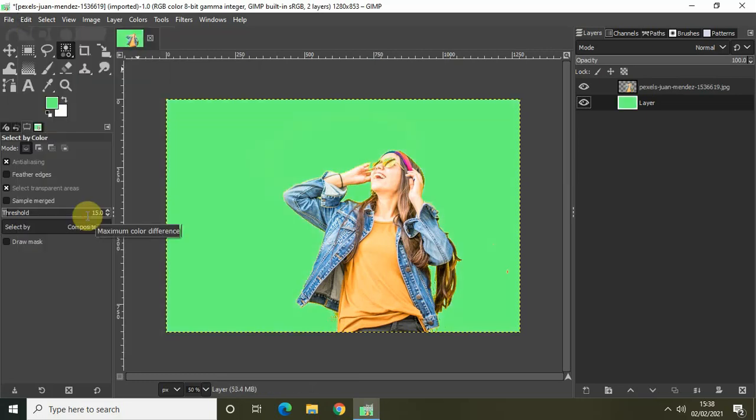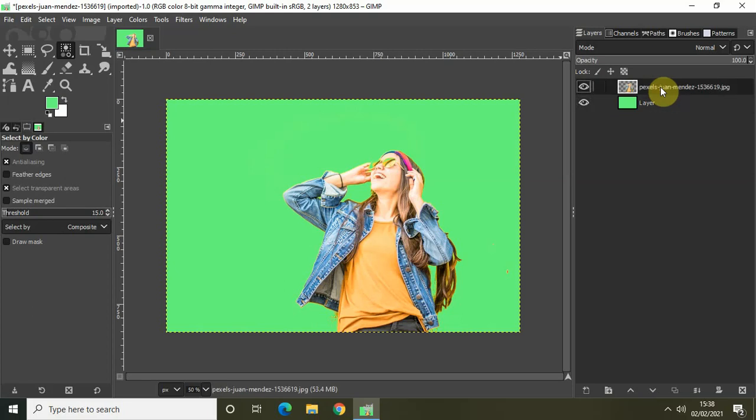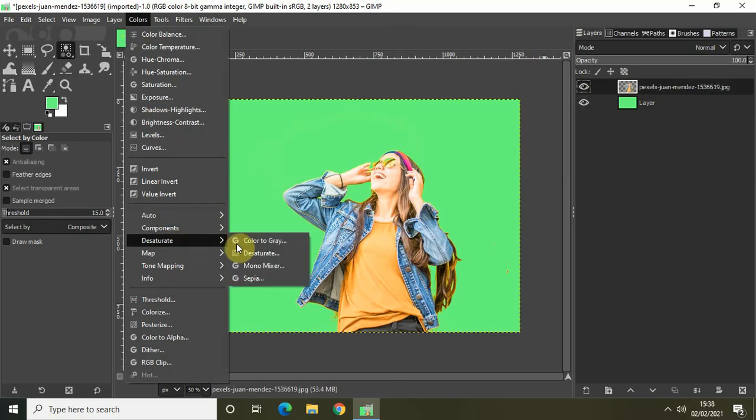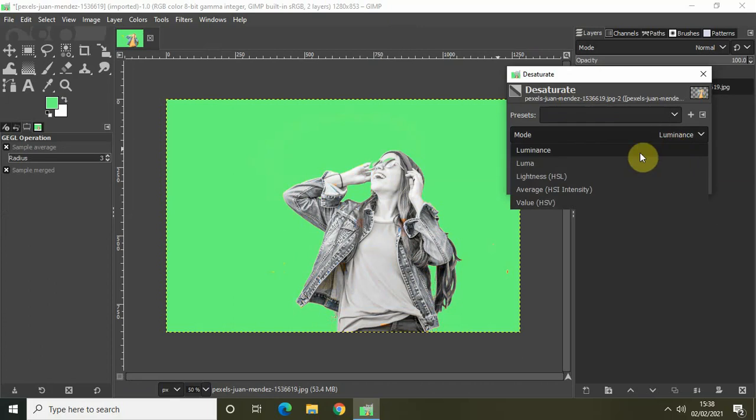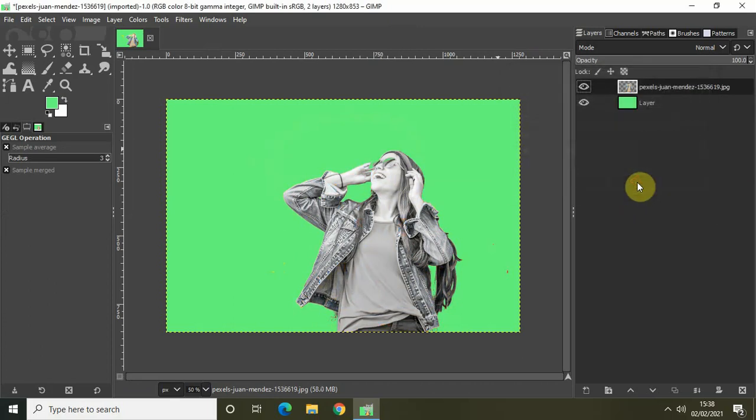And the next thing which you need to do is desaturate this subject right here. So click on this layer at the top and then go to colors, desaturate. Select desaturate right here. And inside the mode, select lightness, and then click on OK.